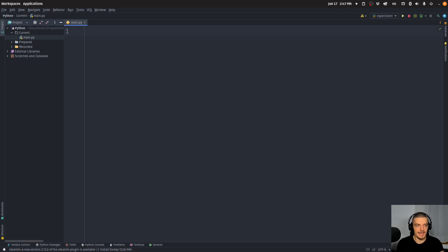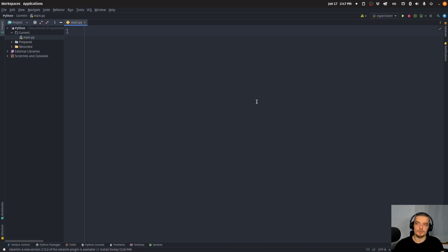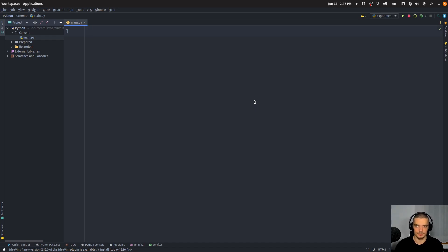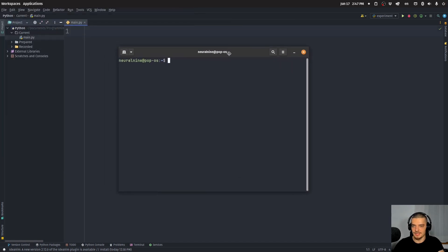Now we have an external Python package called big_O that allows us to basically measure and approximate the runtime complexity. Of course, if you actually want to know the runtime complexity of an algorithm, you have to analyze it yourself — look at it, see what it's doing, and derive the worst-case runtime complexity. But you can also approach it by running the same function with different input sizes and see how they change. Then you can say this is probably linear, this is probably quadratic, and so on. That is what this package does.